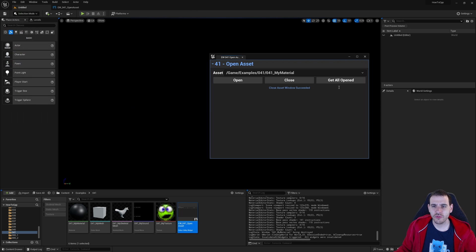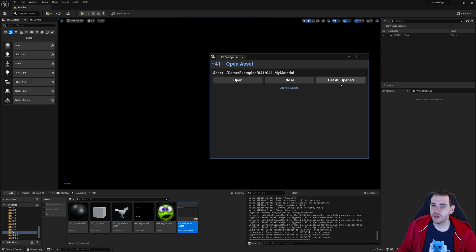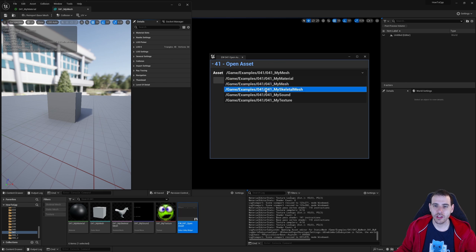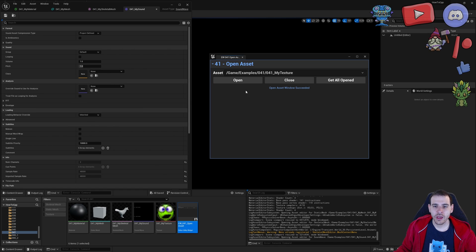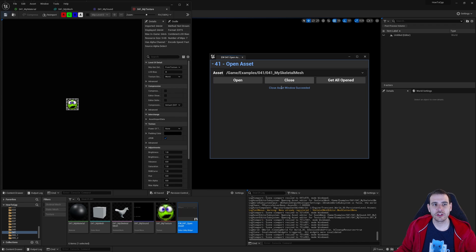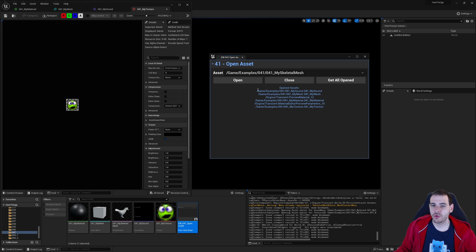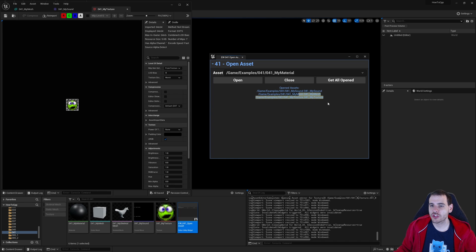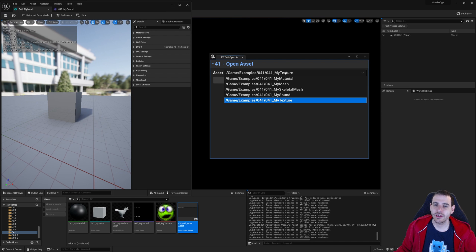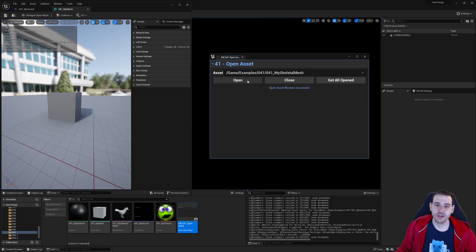I can open the material, get all open — I see all those random background windows too. If I close the material, those close as well. After closing my widget and calling get all open, I have no open assets. I reopen my material, then my mesh, skeletal mesh, sound, and texture — they all work! I can close the skeletal mesh and then get all opened assets, which shows my sound, mesh, and texture. You can open and close any asset type you want. That's going to be it for today's video — see you in the next one.